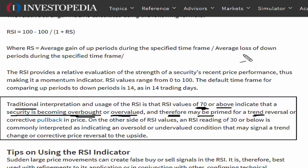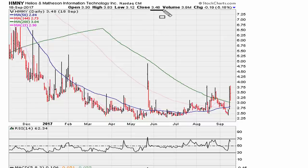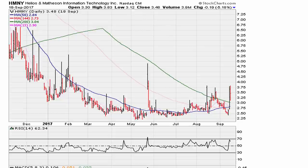Let's take a look at an example. This example is going to be a little bit on the extreme side, but it still makes sense to look at it. Here's a stock that was trading at about three dollars and forty-eight cents sometime in the middle of September 2017, and you can see at this point the RSI was at 62.